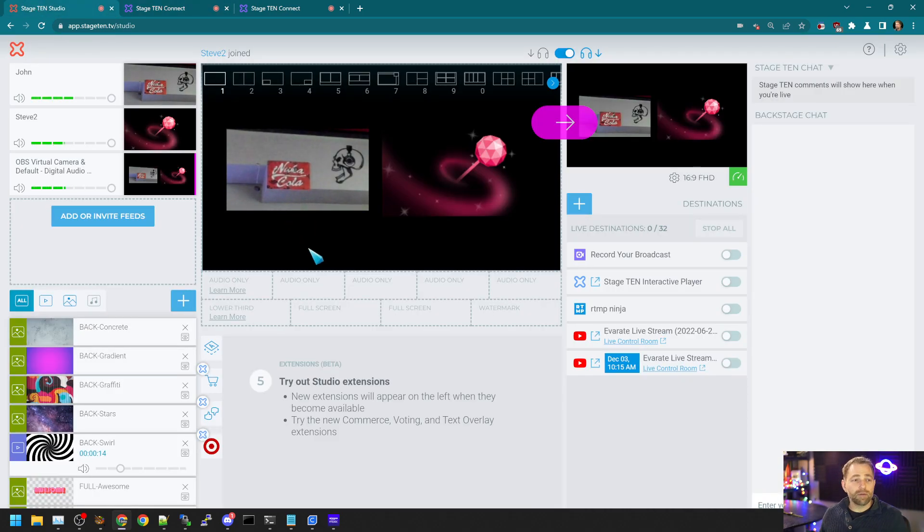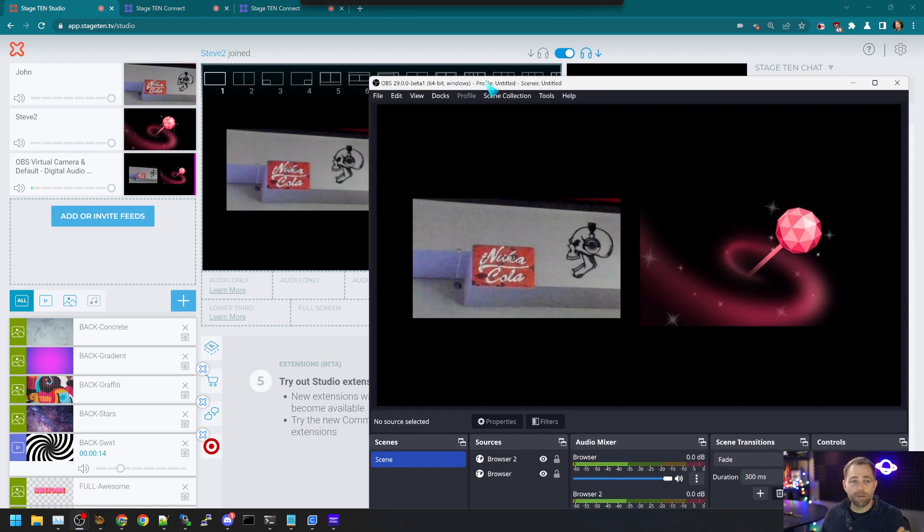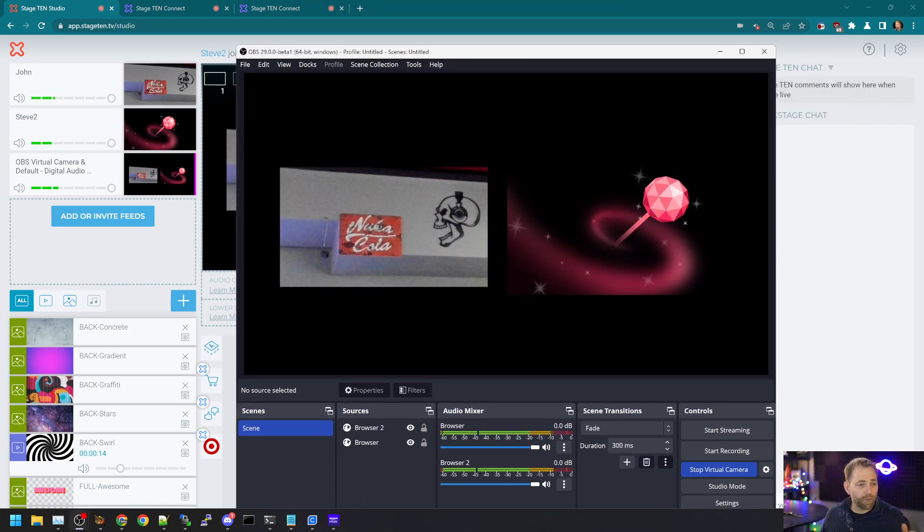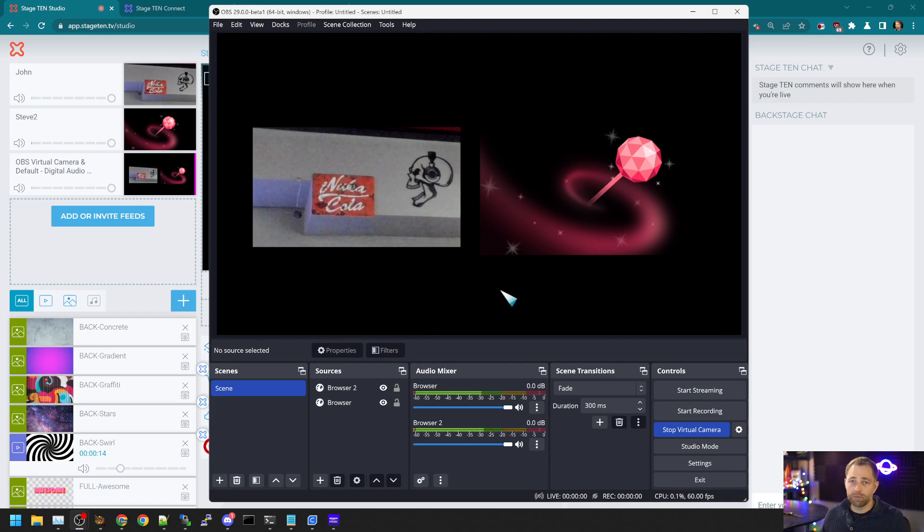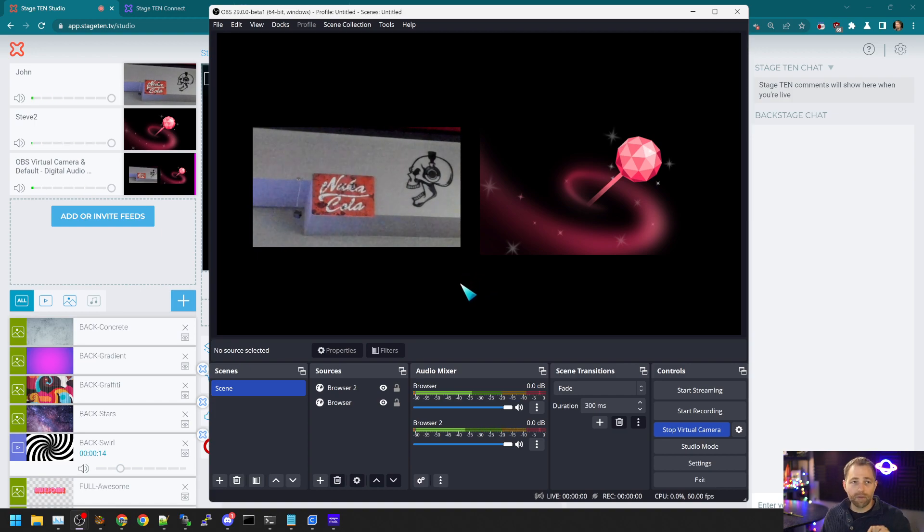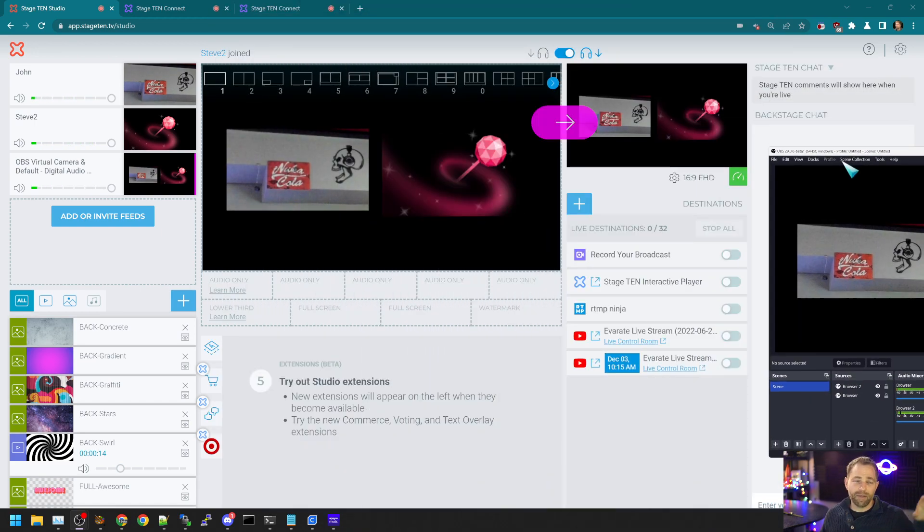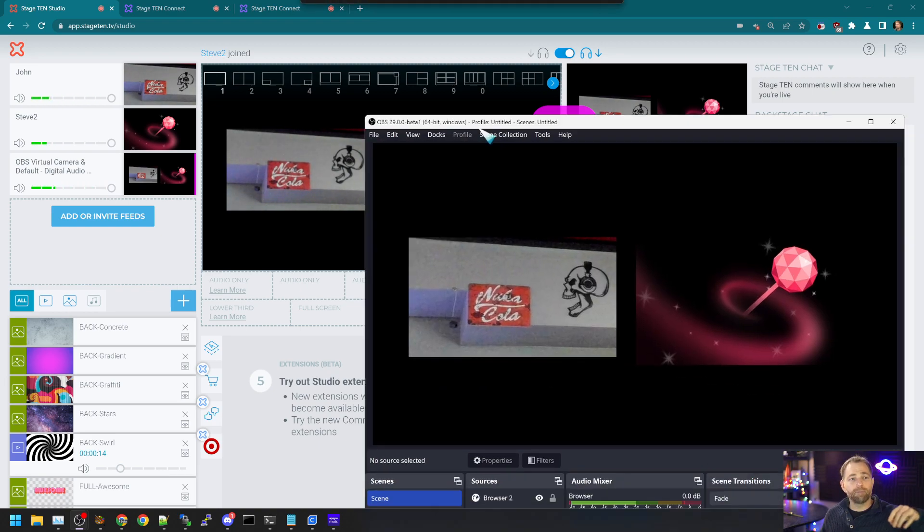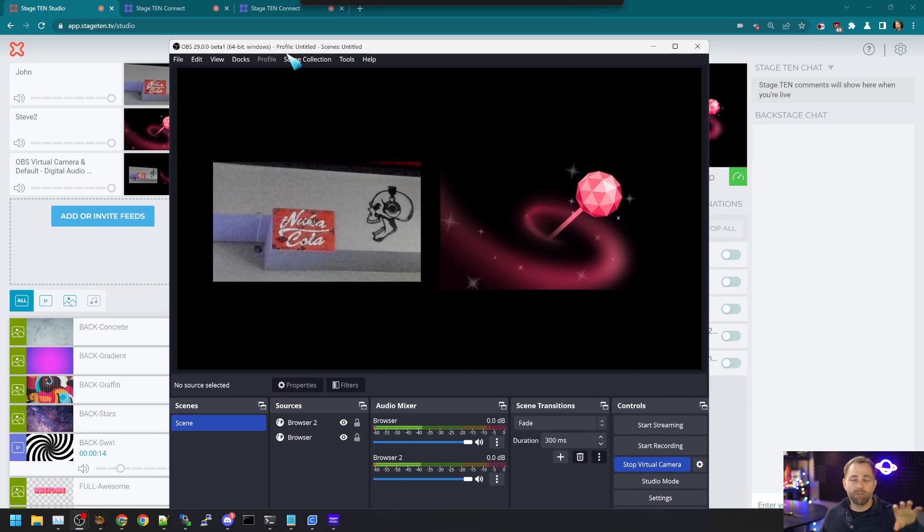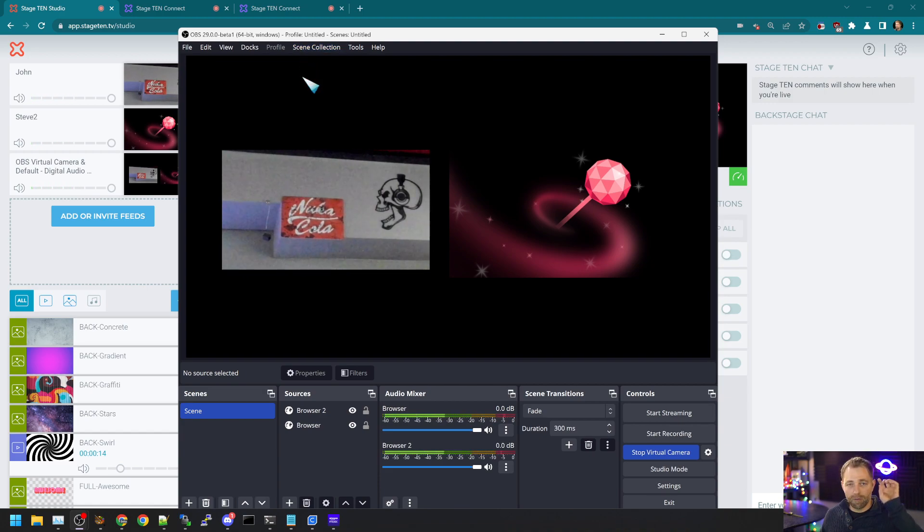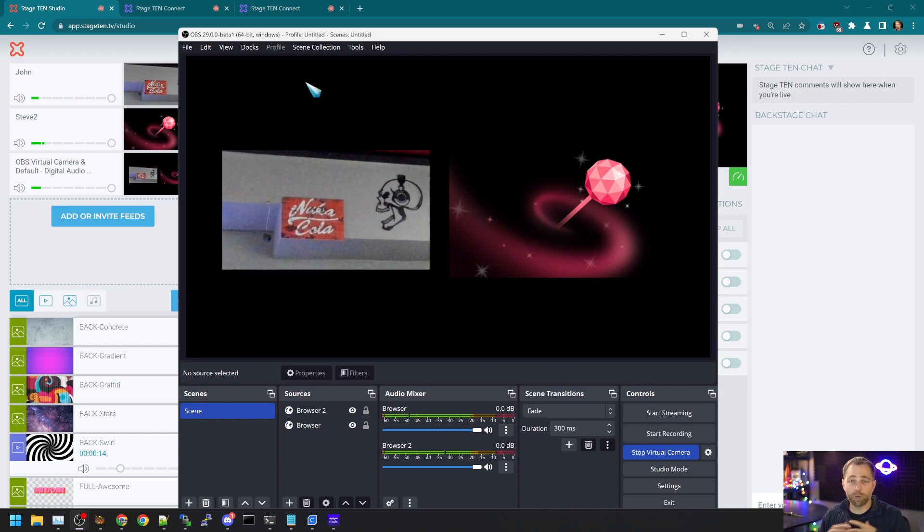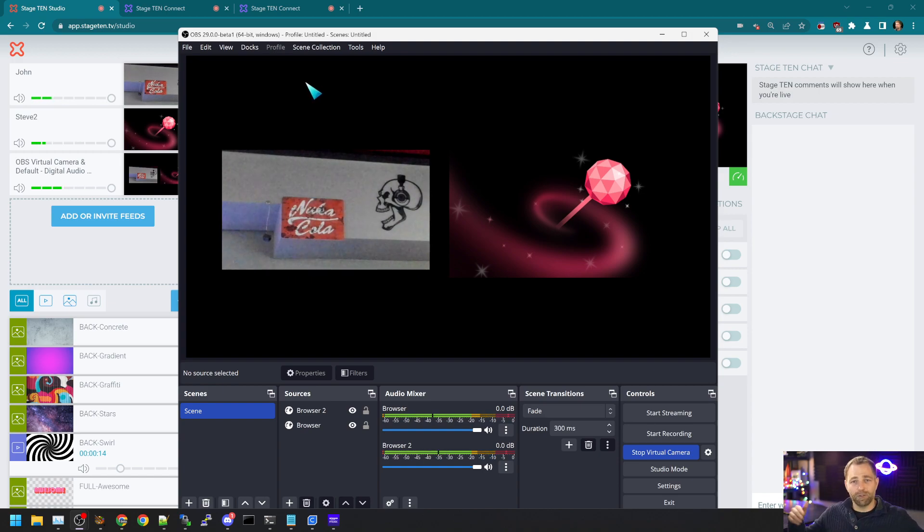Now we still need to address a few other issues. If you want to bring your camera in, you can bring your local camera in to OBS and share that into Stage 10, or you can bring your local camera into Stage 10. But you won't have it available within OBS then, unless you have a virtual camera installed like Snap camera, which lets you have the camera open in both the browser and in OBS at the same time.